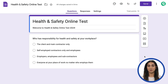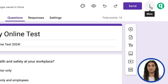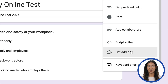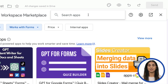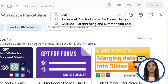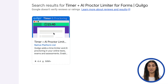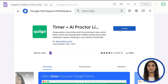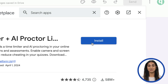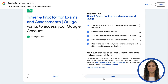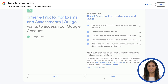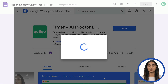First of all, open your Google Form. Click the three-dot icon and choose Get Add-ons. In the newly opened window, type Quilgo. Choose the Quilgo add-on from the list. Next, click the Installation button. Scroll down and click Allow to provide the permissions required for the add-on to work.